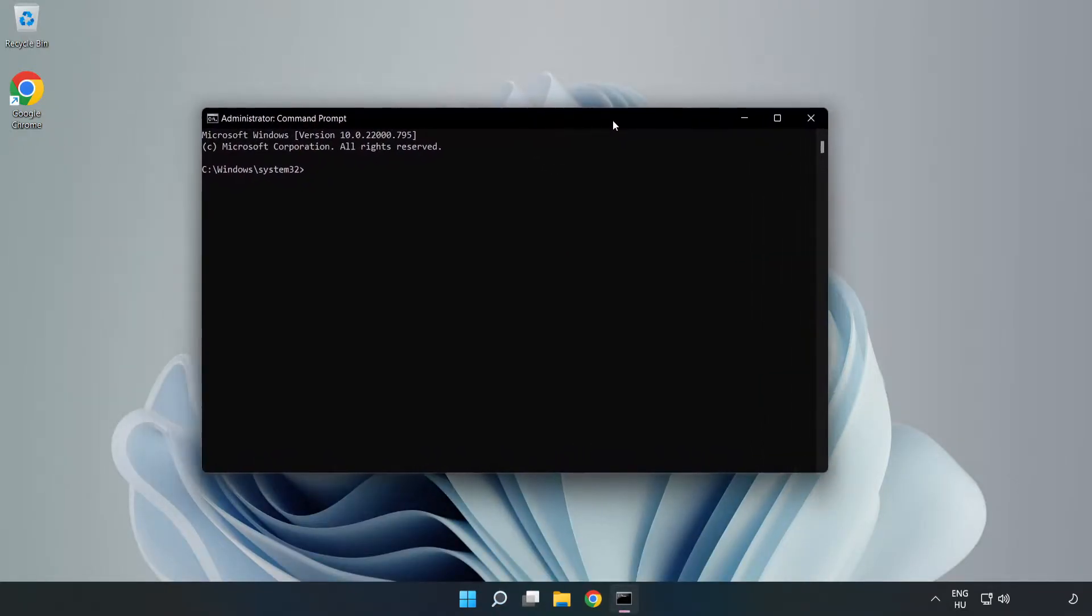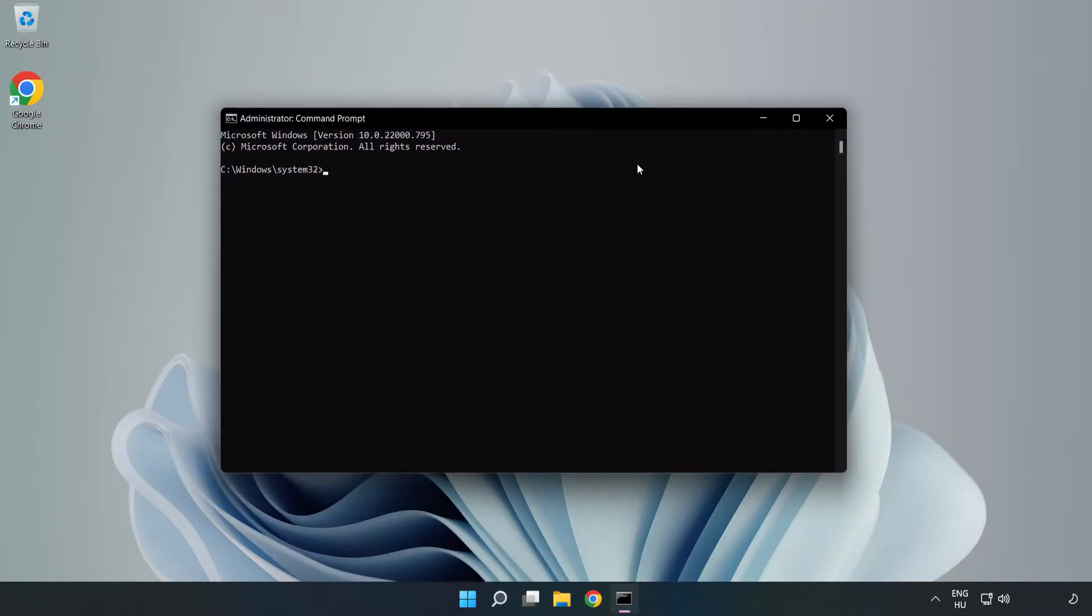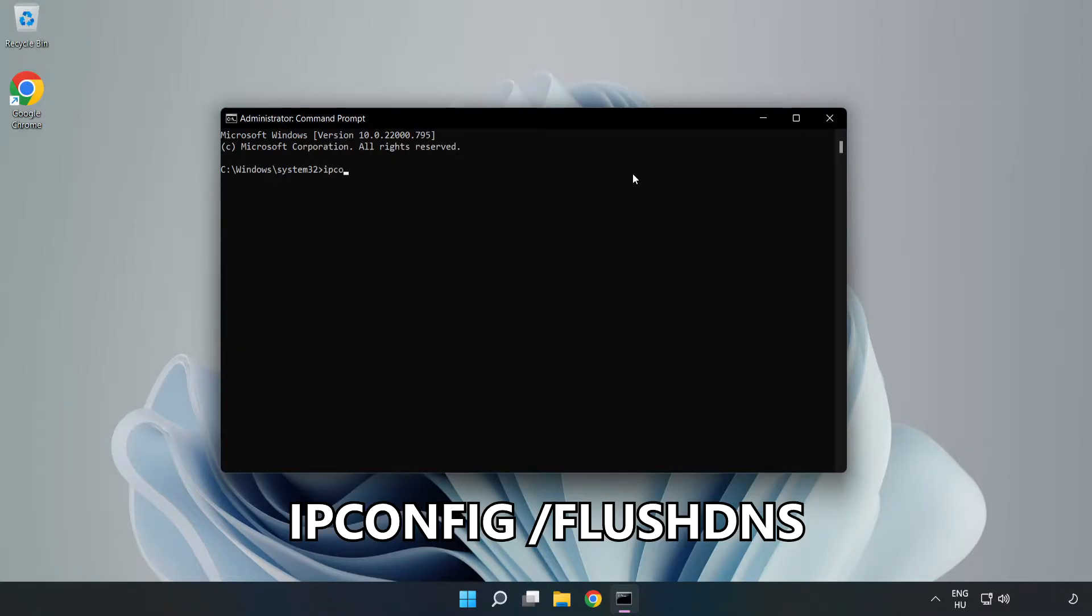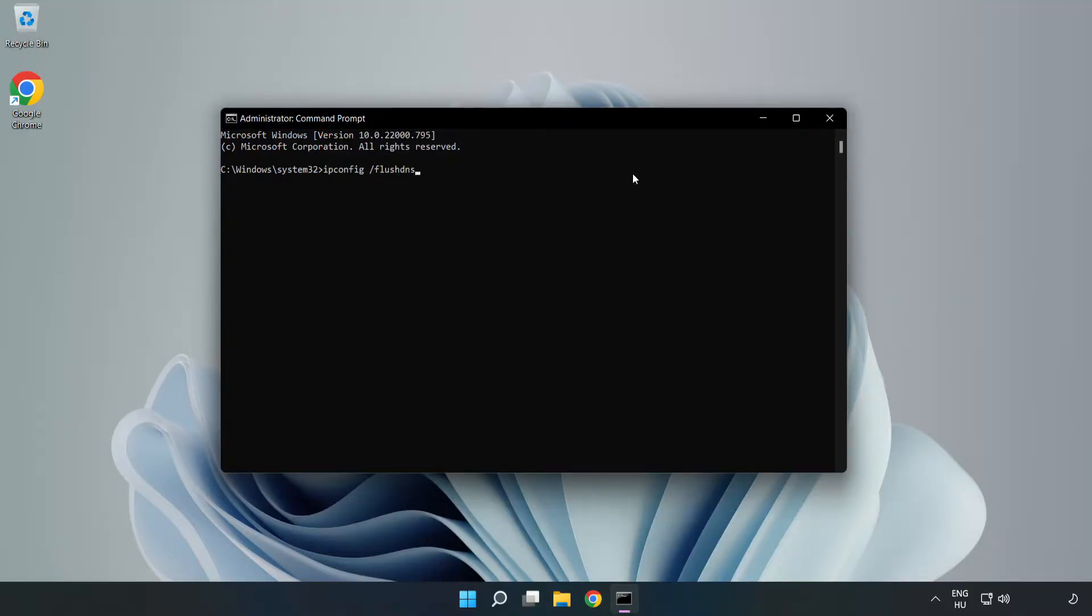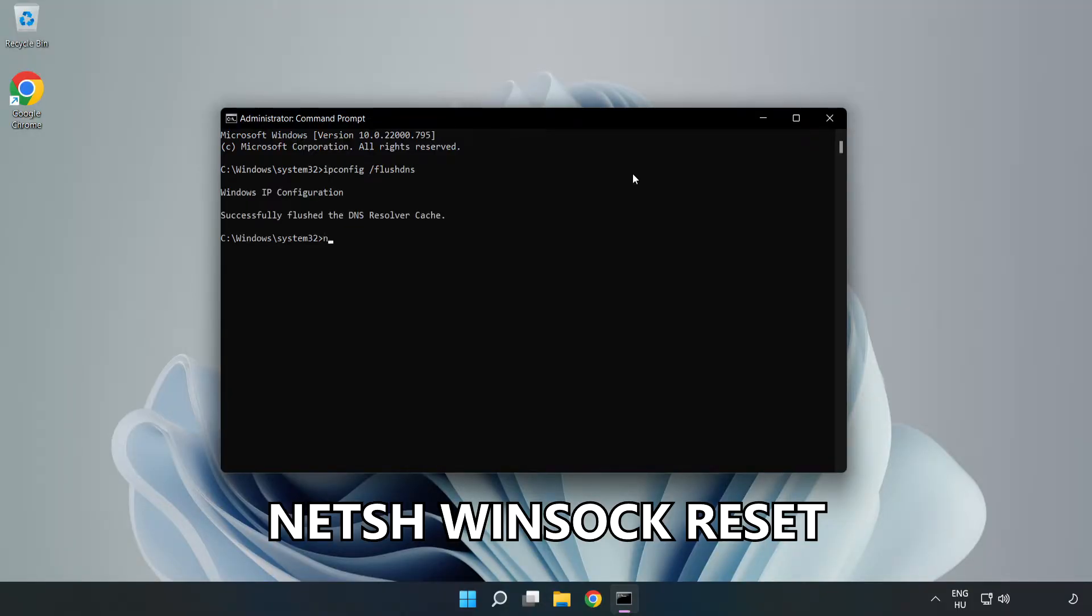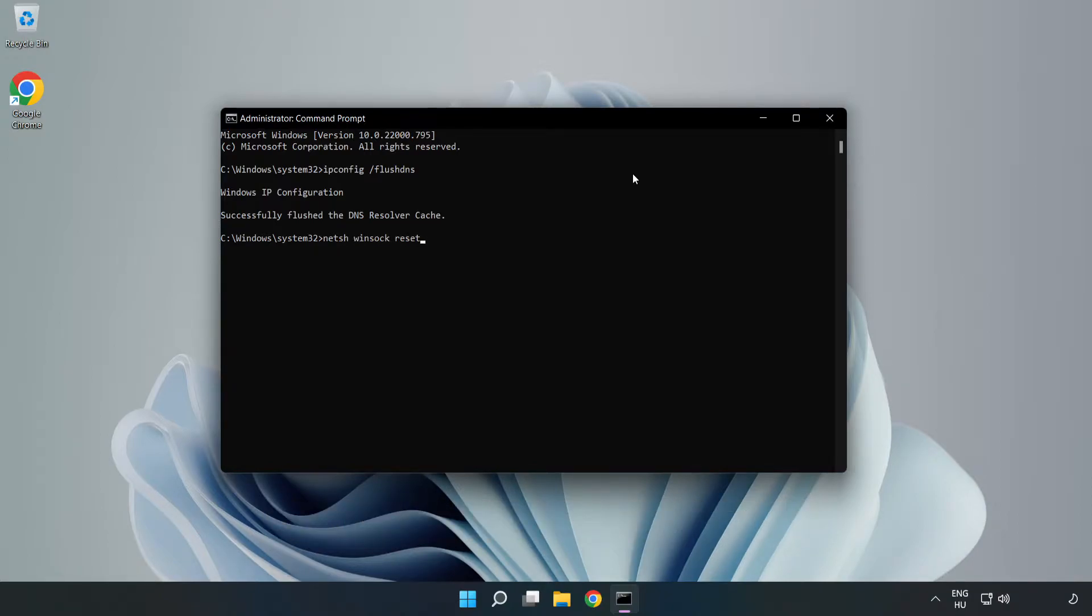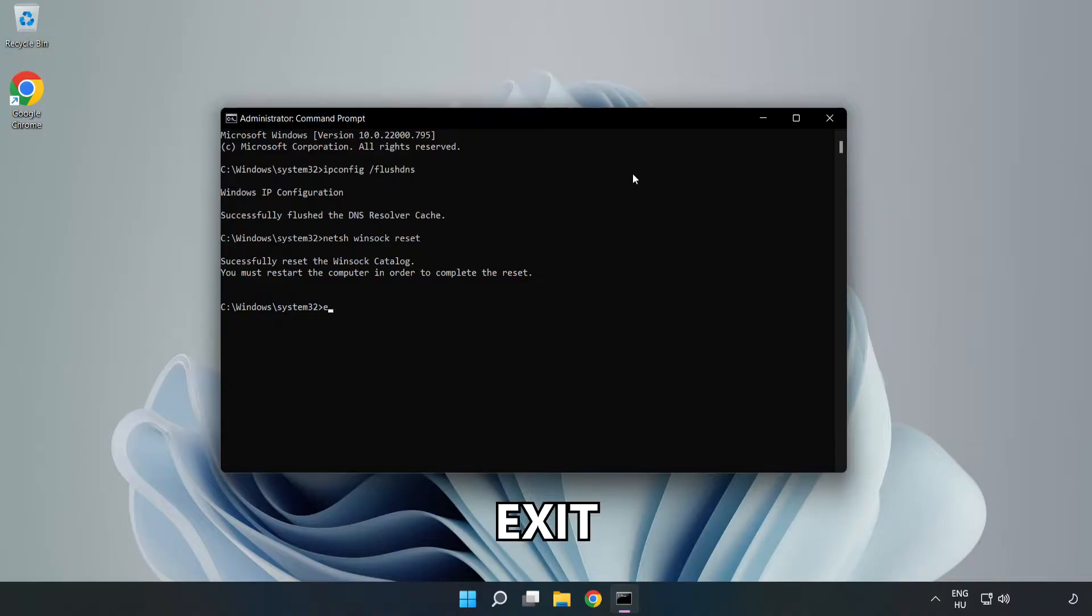Type the following commands one by one: ipconfig /flushdns, netsh winsock reset. Then type exit.